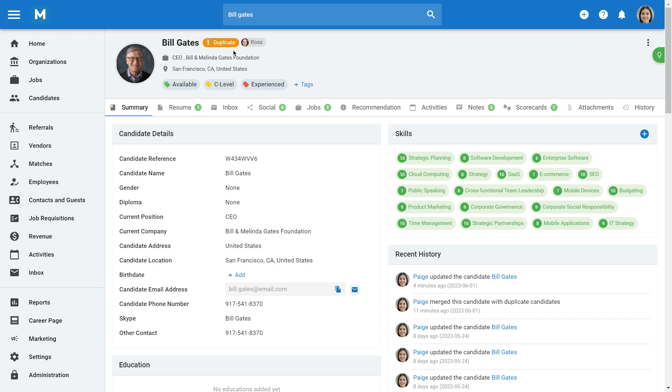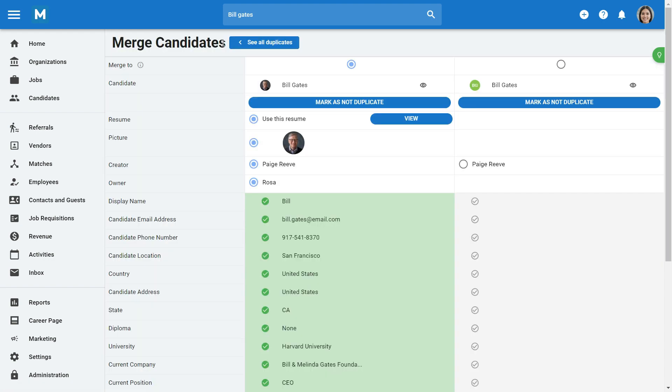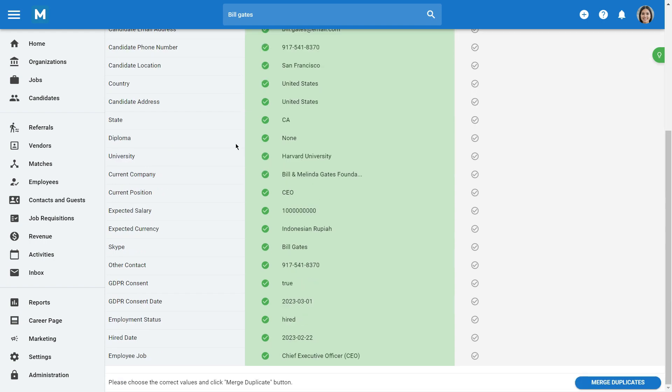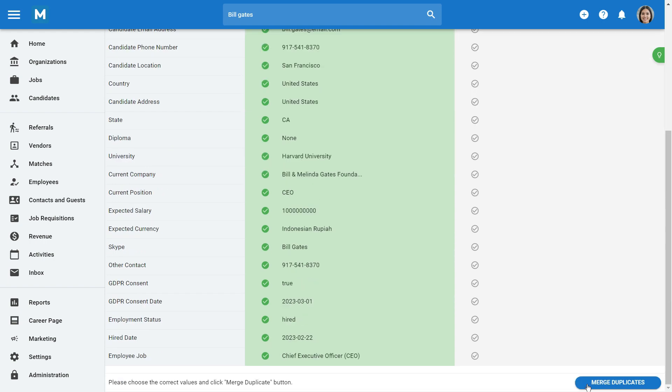Click on the tag, and you'll be taken to the Duplicate Management page, where you can view and merge duplicate candidates like we just did previously.